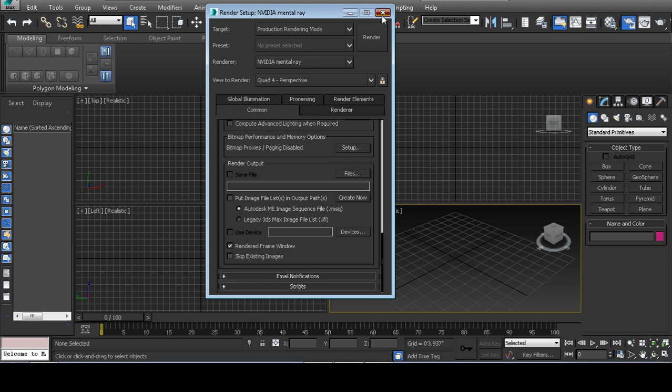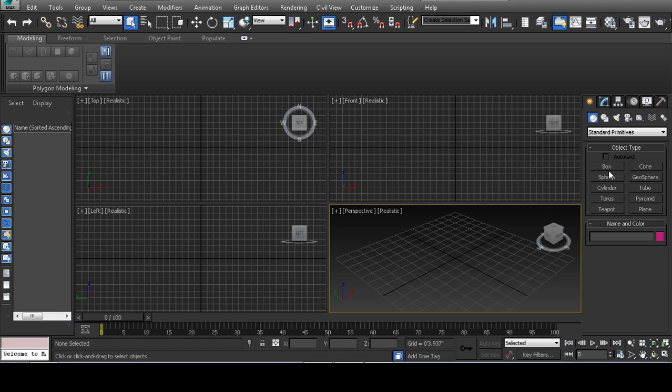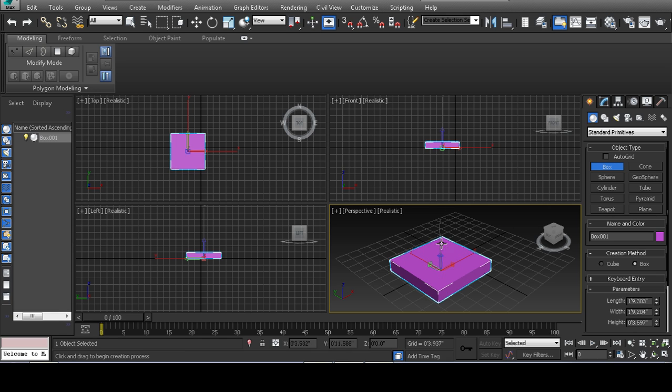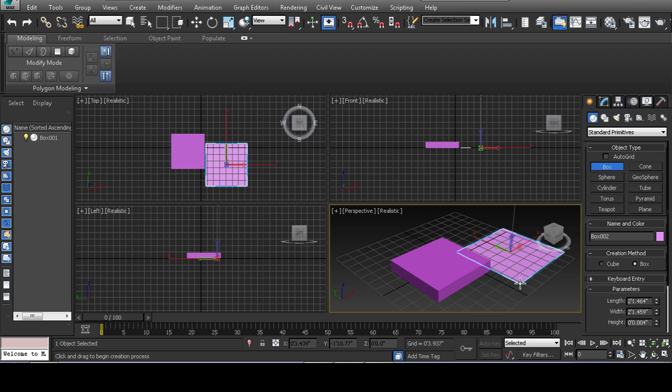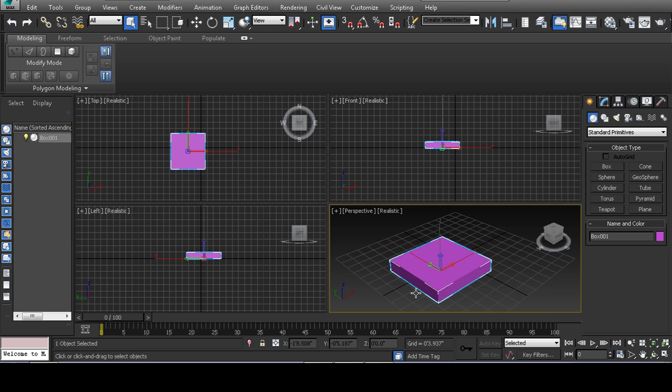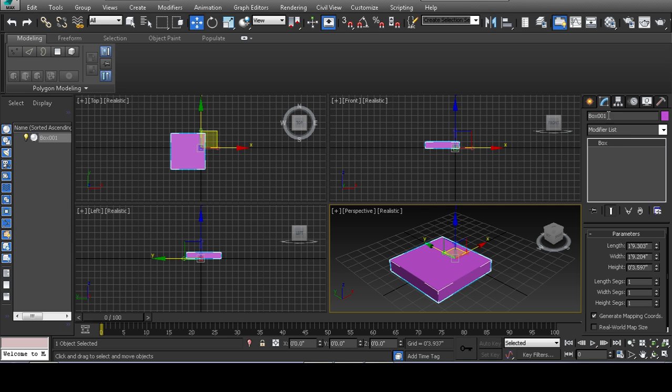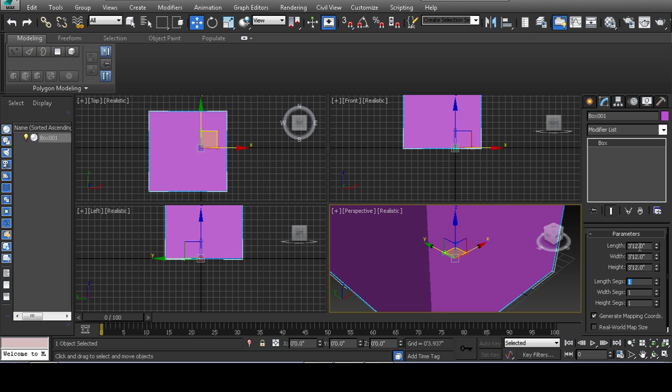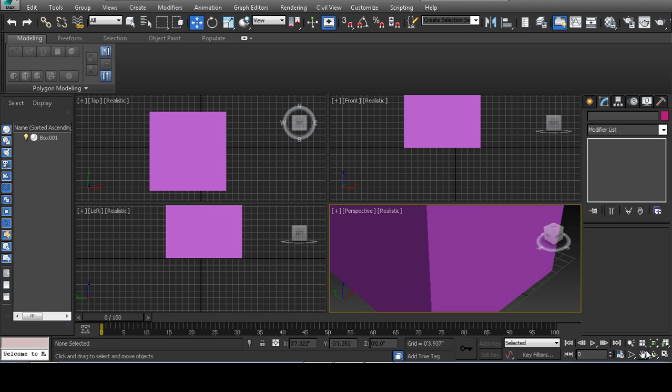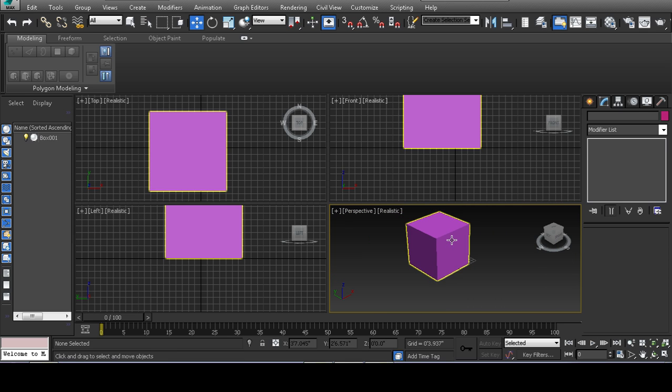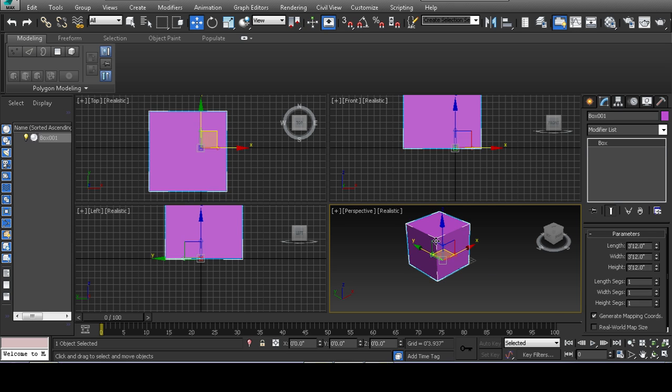So go to the mental ray render engine. Once you have that set, you now have a real-world render engine capable of simulating light. Next, if you're creating your scene, say you have a scene modeled, created, someone passed it on to you and you're just creating the renders of it.